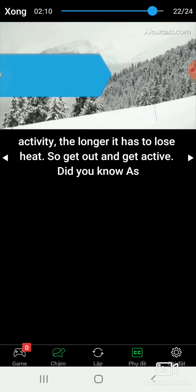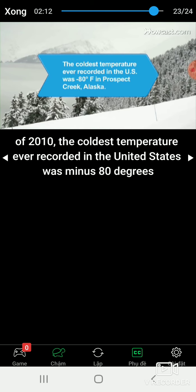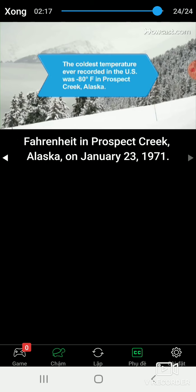Did you know, the coldest temperature ever recorded in the United States was negative 80 degrees Fahrenheit in Prospect Creek, Alaska, on January 23, 1971?